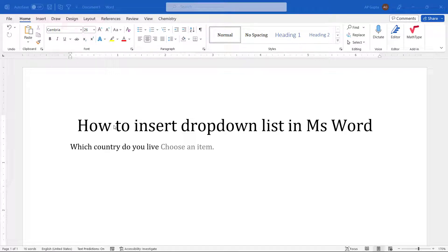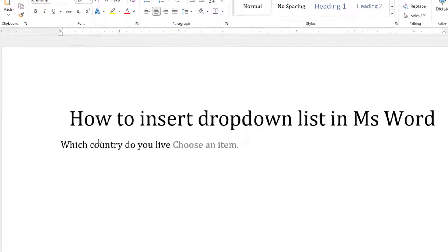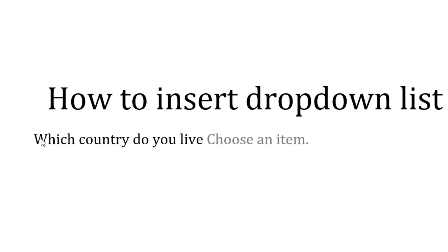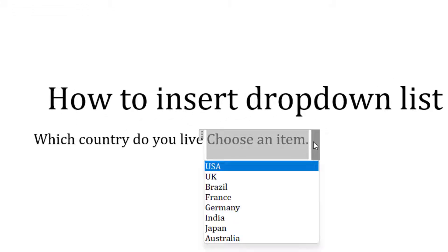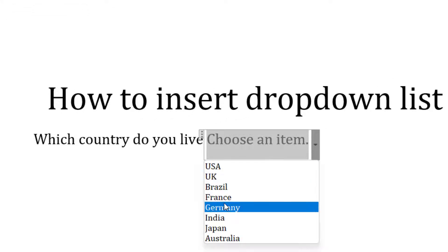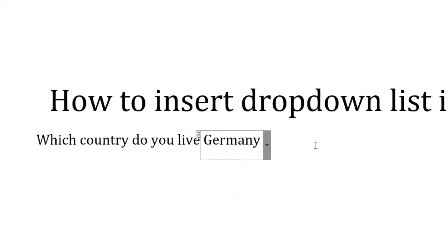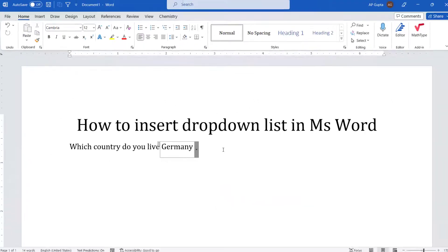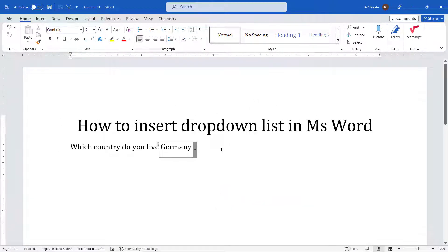Hello friends, welcome back. Did you know that you can create a drop-down list in Microsoft Word? Here is a quick example — this is a question: 'Which country do you live in?' and here you have a drop-down list. You can very easily create such a drop-down list as per your requirement in Microsoft Word.